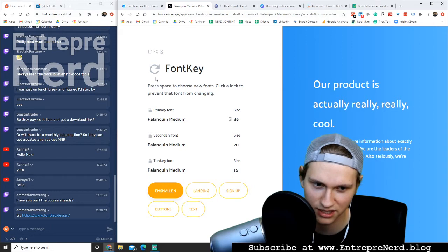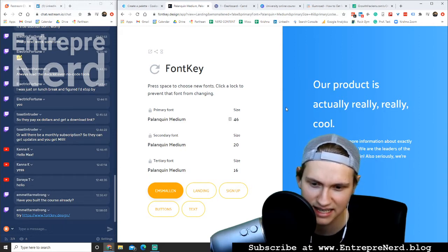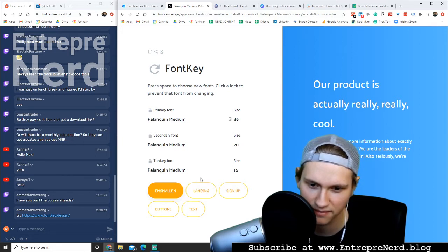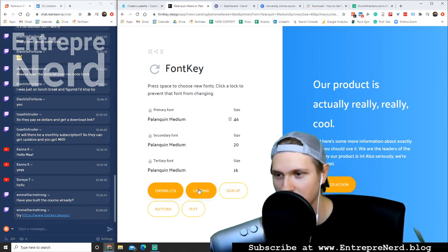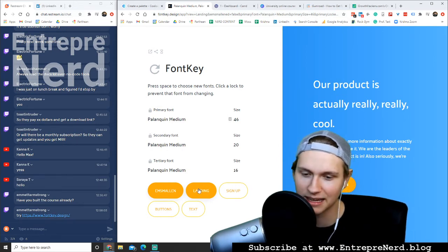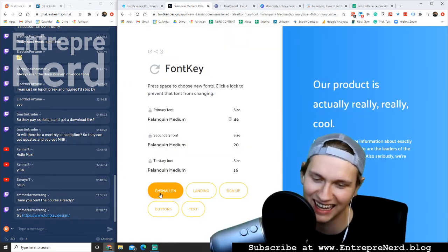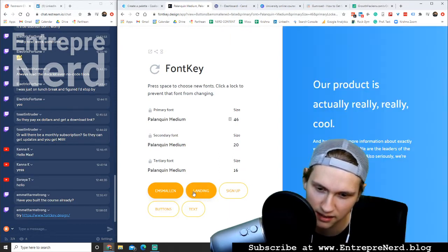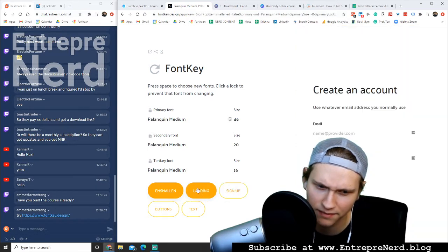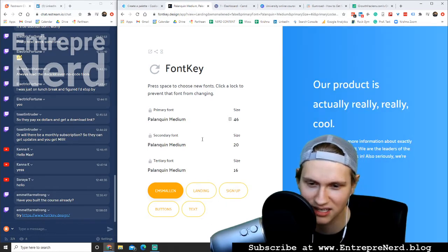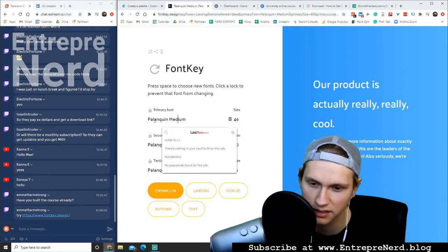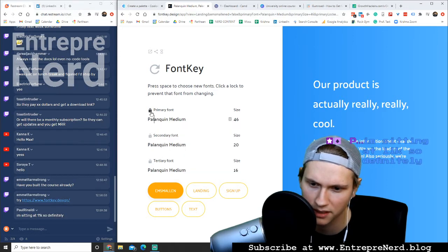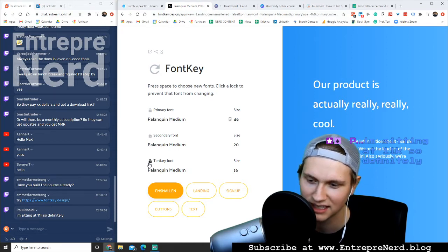Very cool. Our product is actually really, really cool. I kind of like this. Yeah, I kind of like this a lot. Landing. Sip the sippy cup. What's up Paul? I'm going to make that more expensive. Embiggen. Buttons, landing, sign up. Very cool. Text. This is awesome. Okay. Super, super cool.